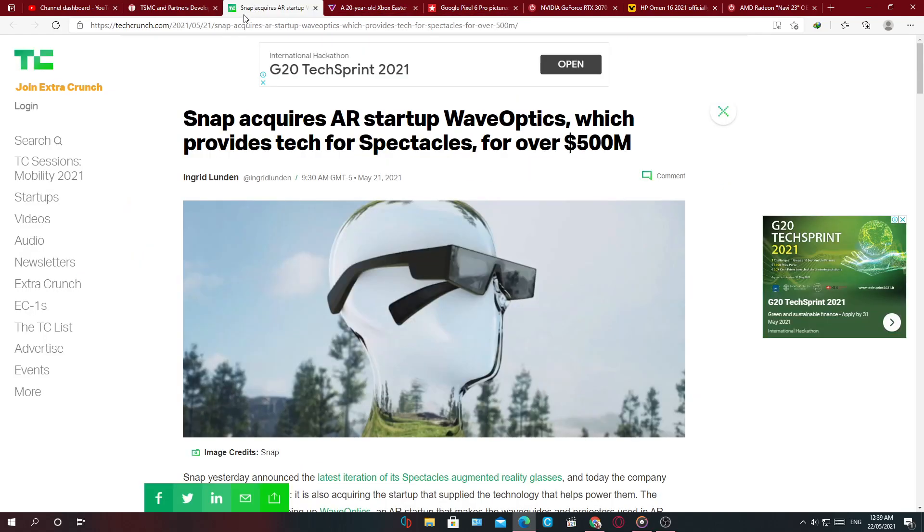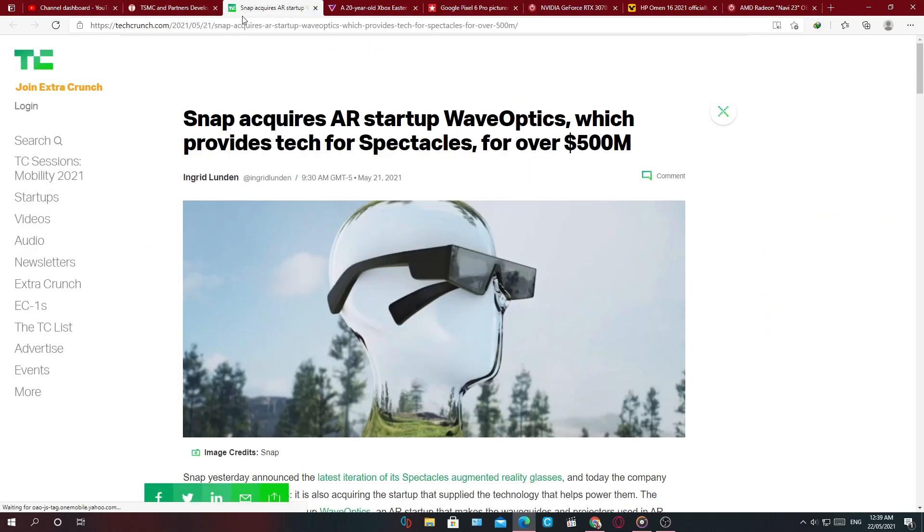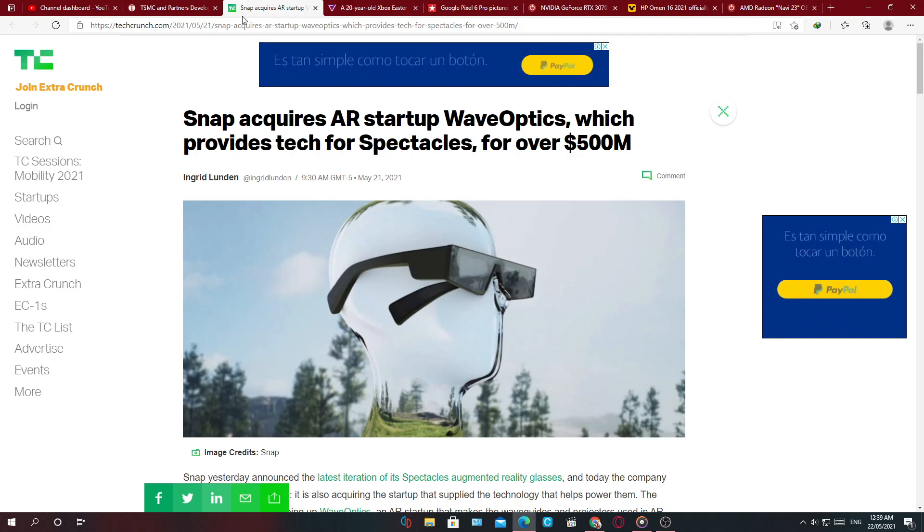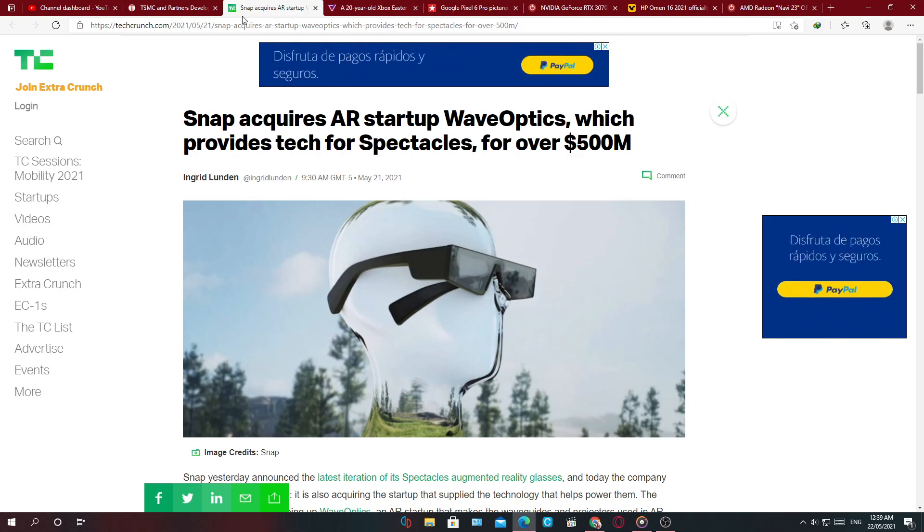Next, Snap acquires an AR startup, WaveOptics, which provides tech for spectacles for 500 million dollars.